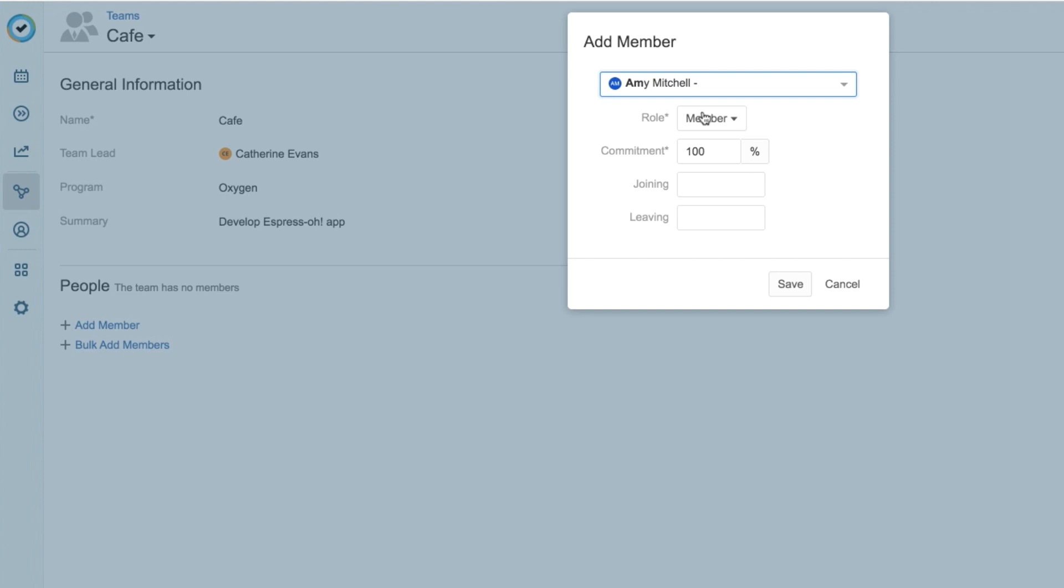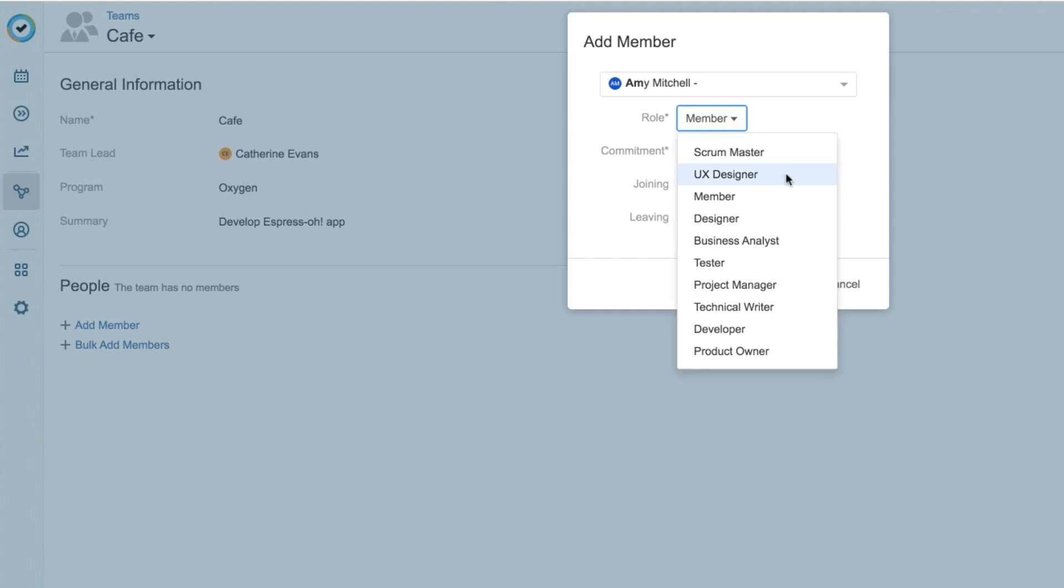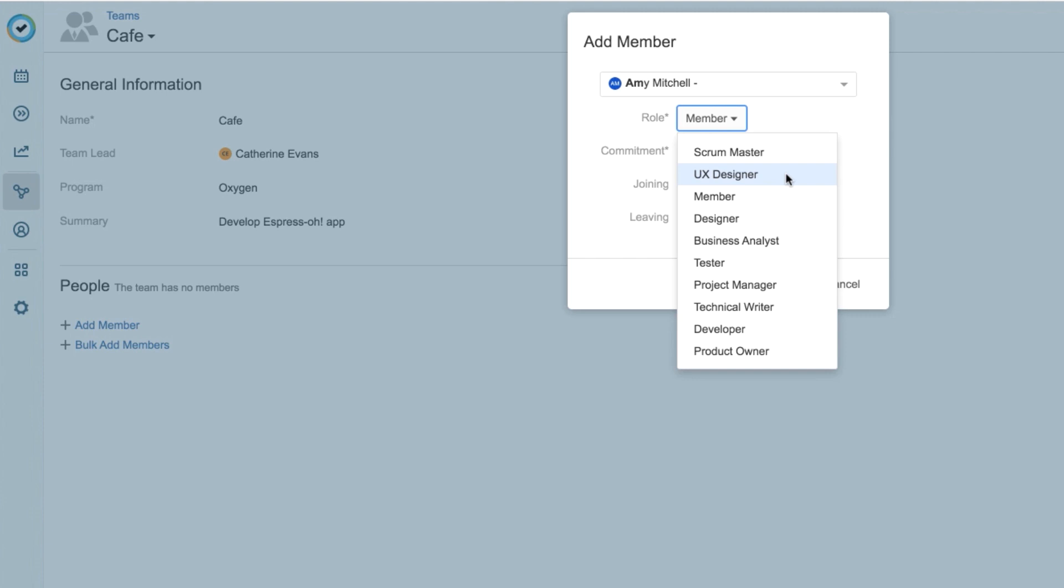Each member has a role in a team, and the same person can even have different roles on different teams. Also, if you don't see the role that you want here, you can quickly create a new one, which I'll show you in a minute. And Amy is our UX designer, so I'll select that role. A team member can have different levels of commitment to a team. In this case, Amy is going to be working only on this team, so I'll leave her commitment at 100%.